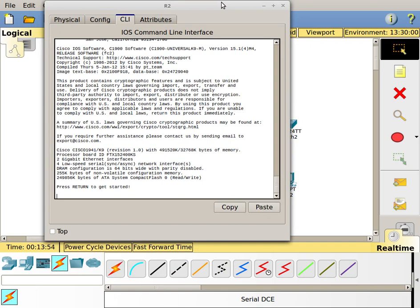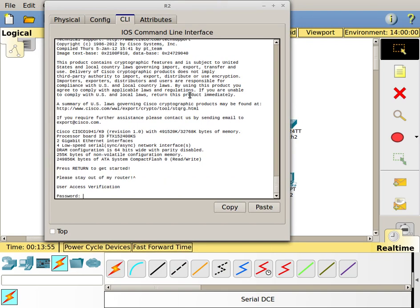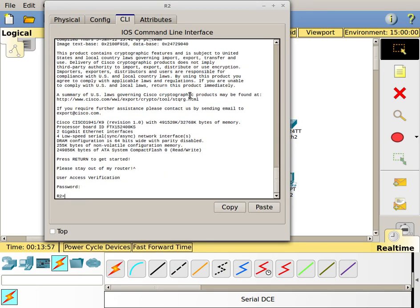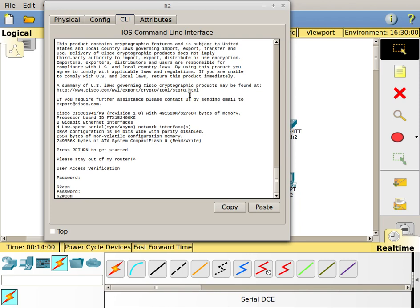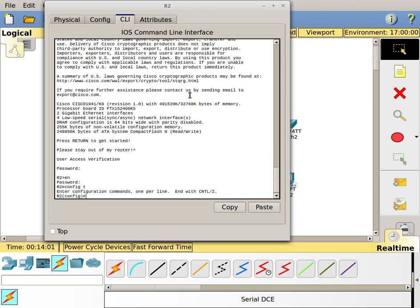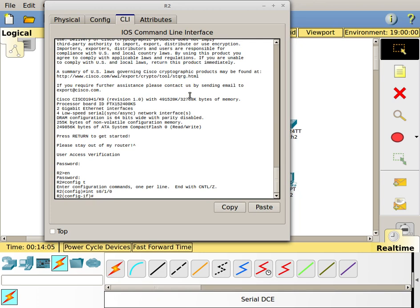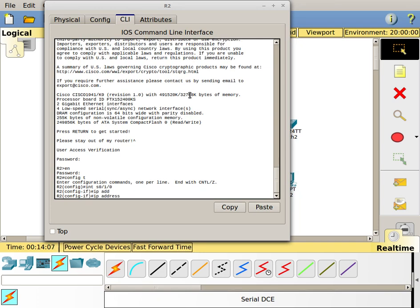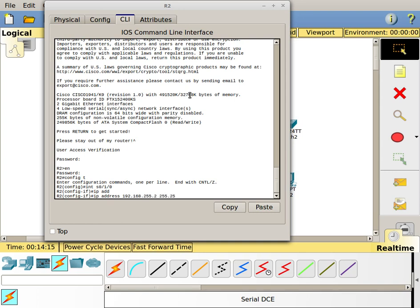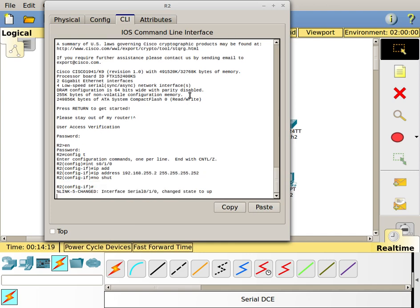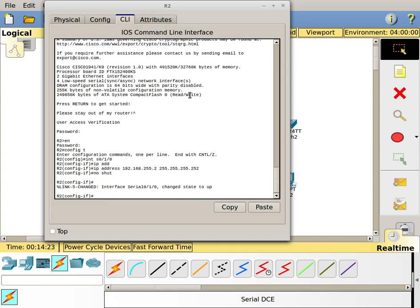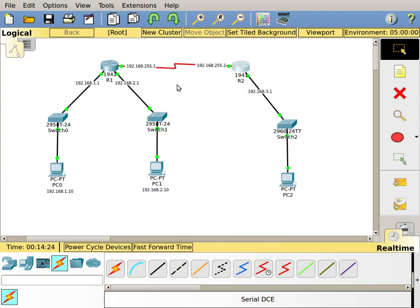I'm going to do the same thing on this side with just a different IP address. I'm going to log into the router, go into enable mode, config T, int s0/1/0. Then again, IP address. This is going to be 192.168.255.2 with 255.255.255.252 for my subnet mask. I'm going to no shut the router. This time it says up, it's changed the state up, it should be up now. I should have connectivity between the two and I do.